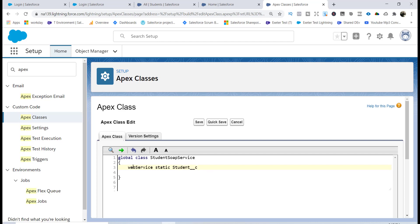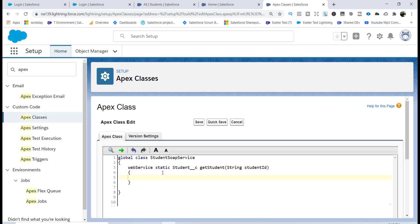We'll call this method 'getStudent'. This method takes in one parameter of type String, which is the student ID. Based on that ID it is going to return the student record.